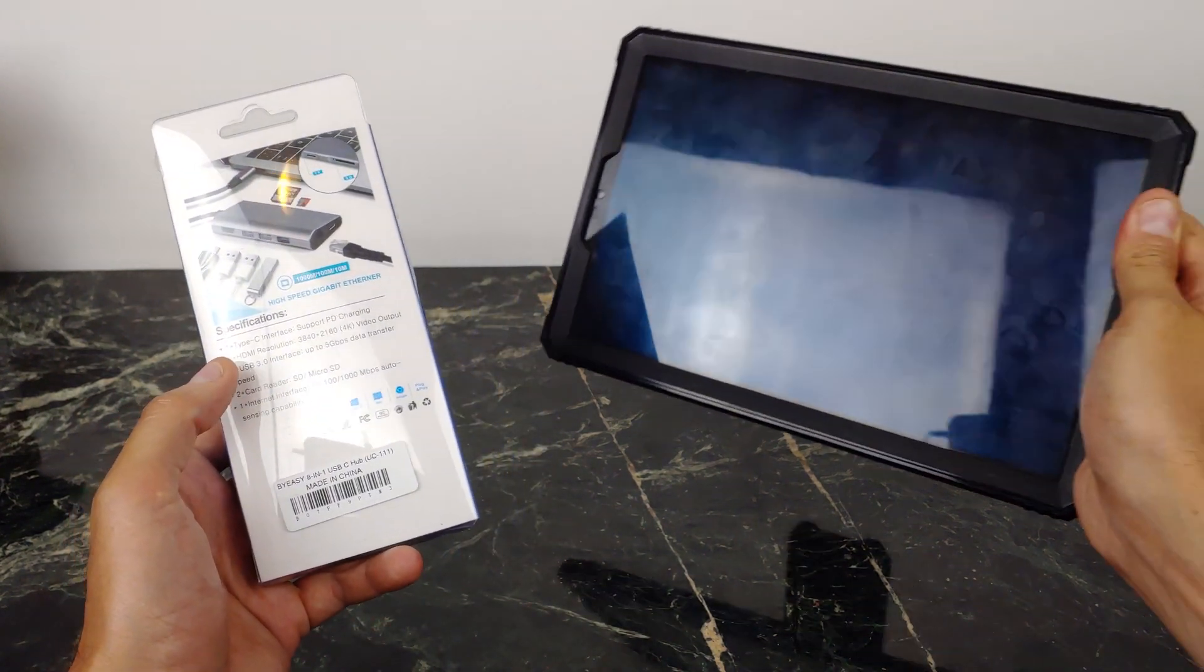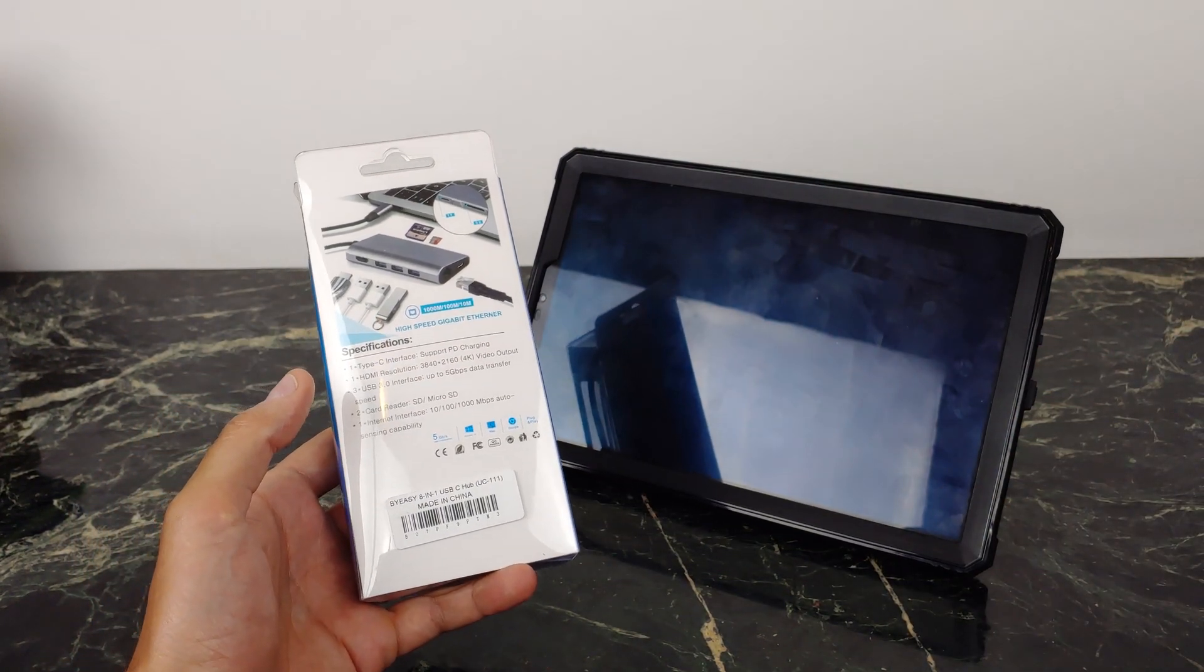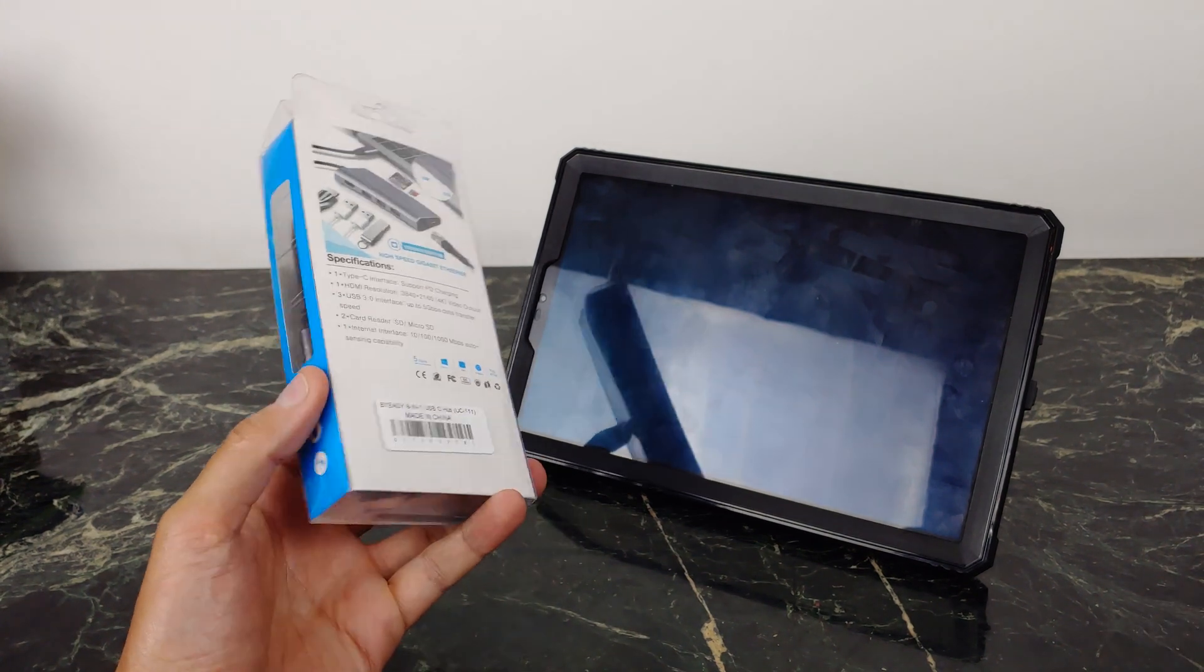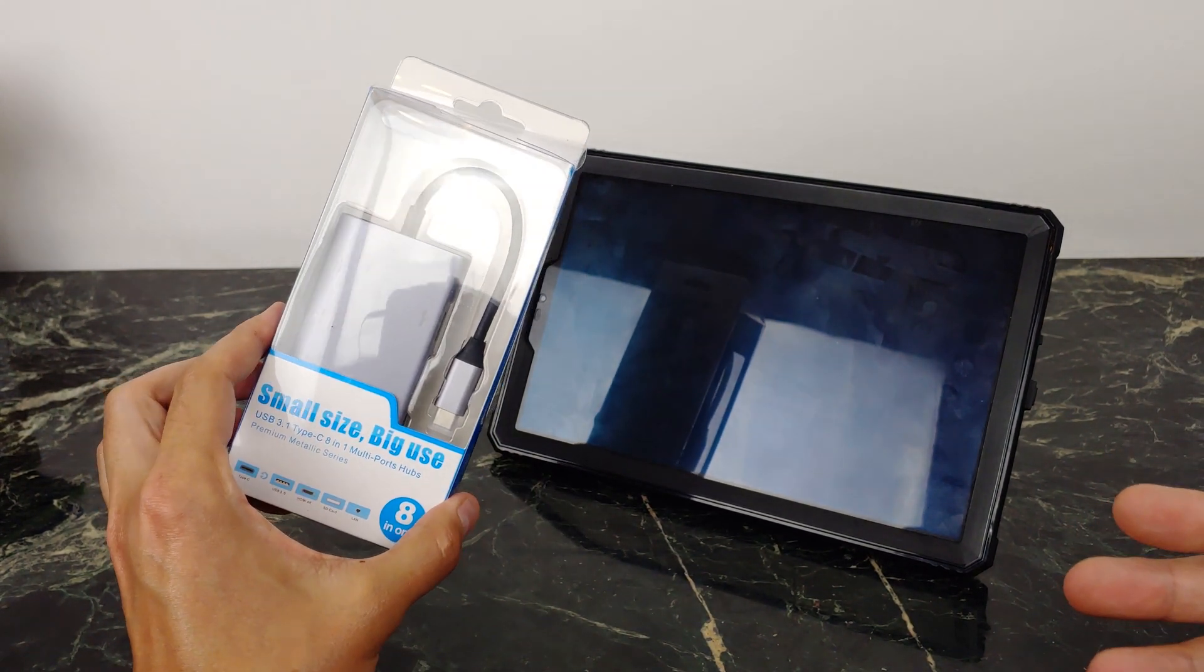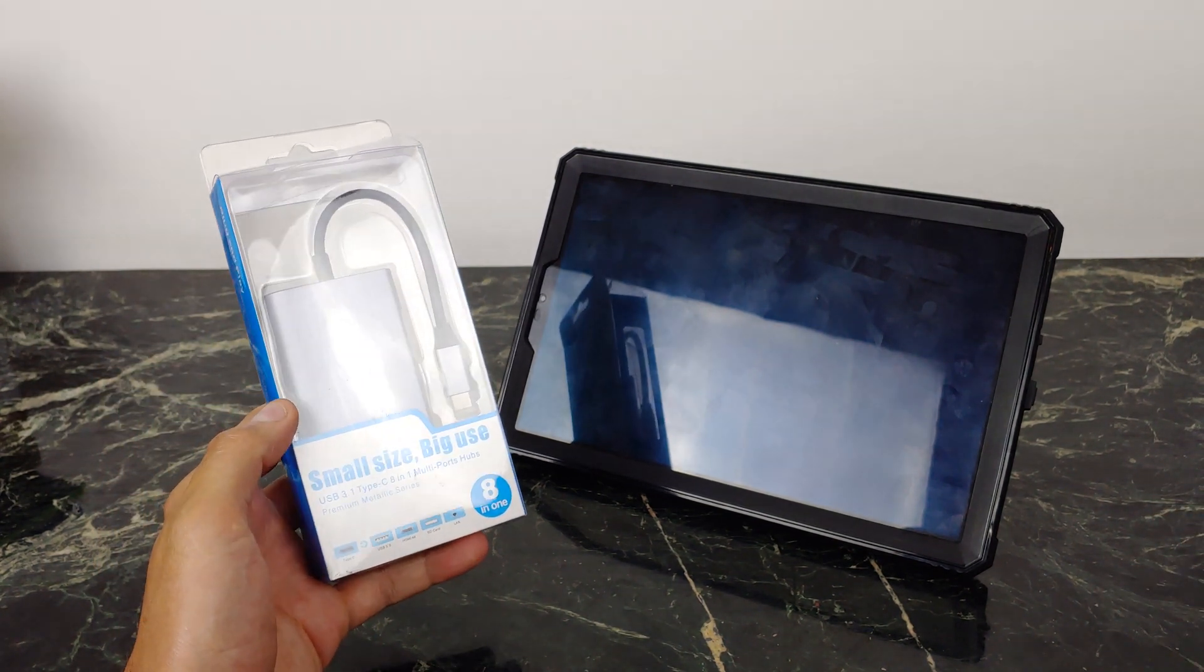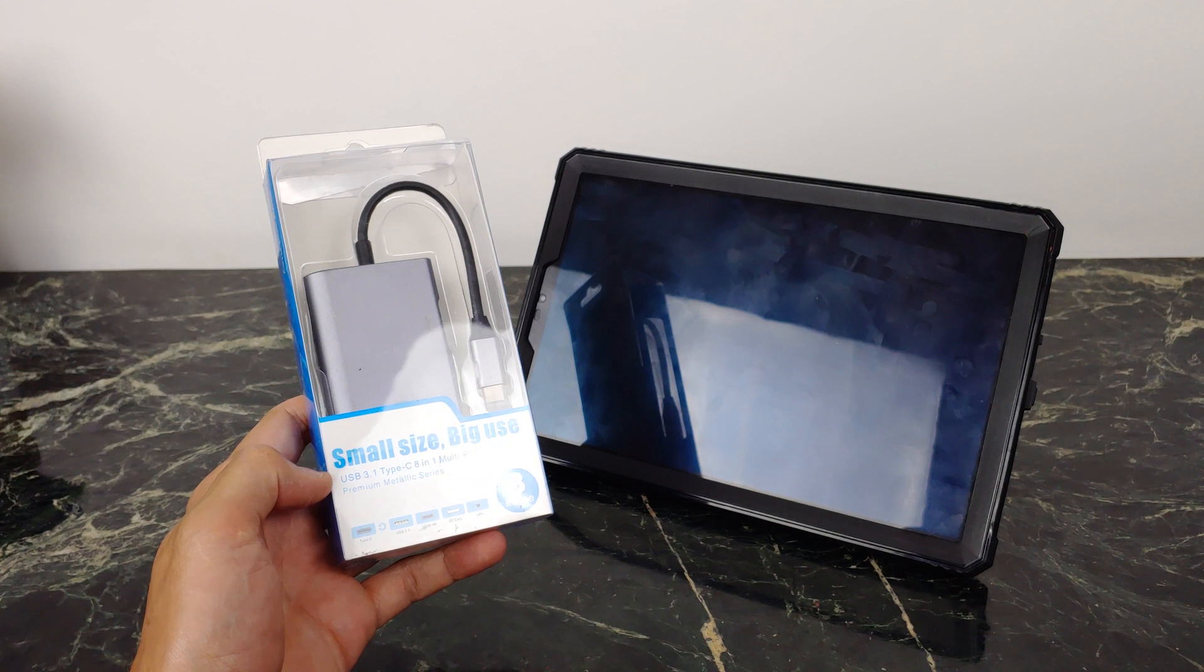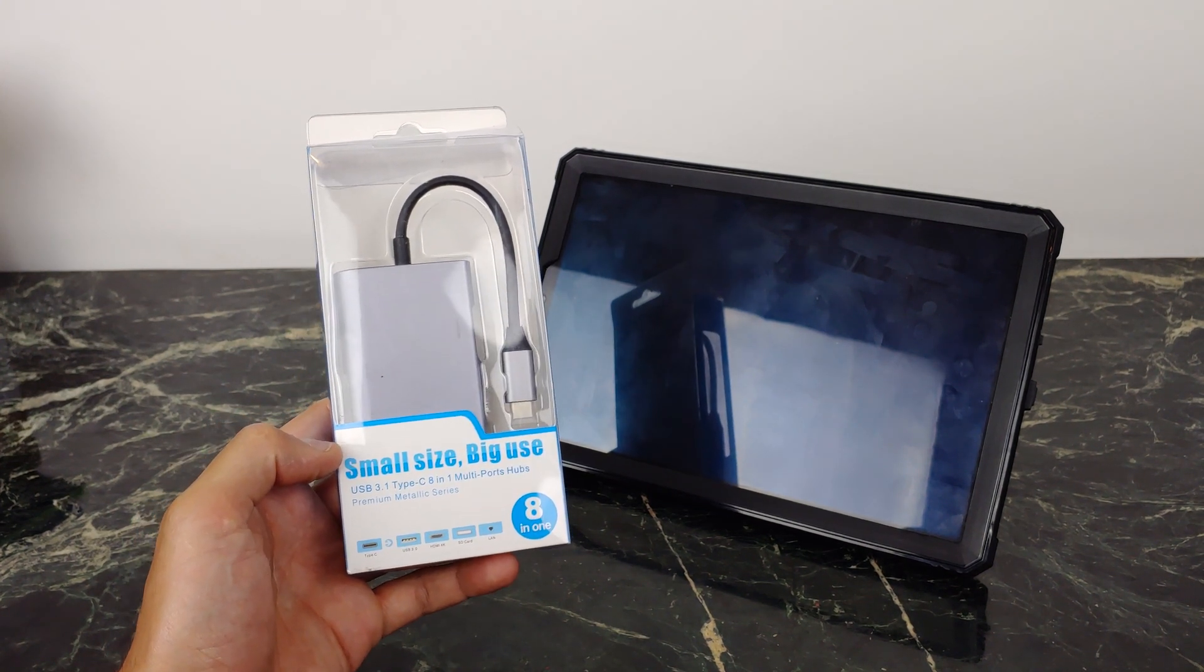So we're going to hook this up to my Tab S4 here, check it out, use it with DeX and without DeX, because it really is an all-in-one type of adapter you can use whether you have a MacBook or just a mobile device. Let's unbox this and check it out together.